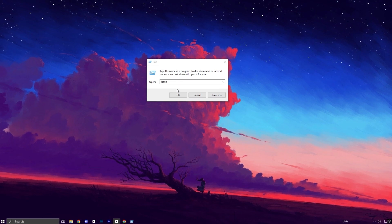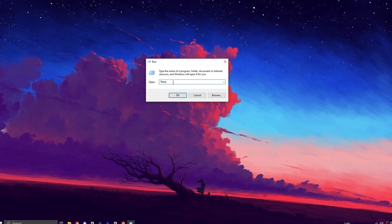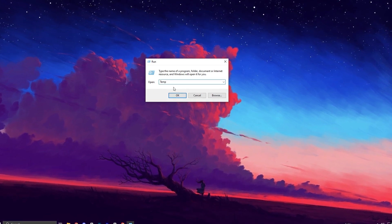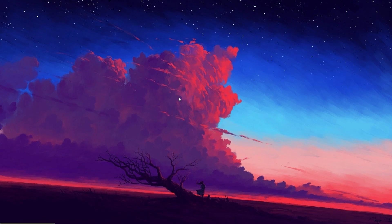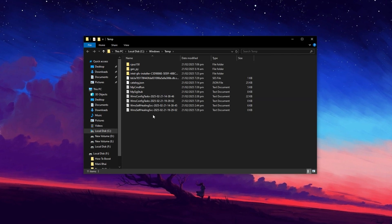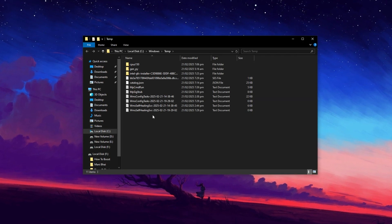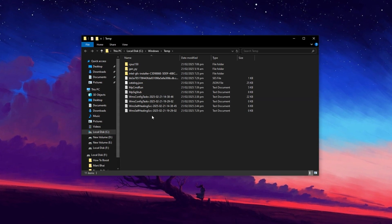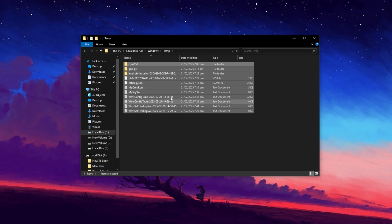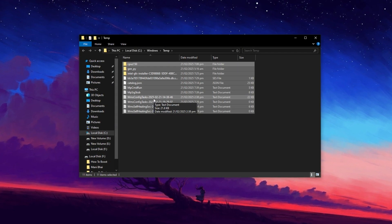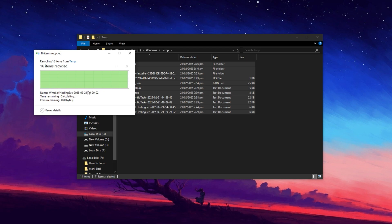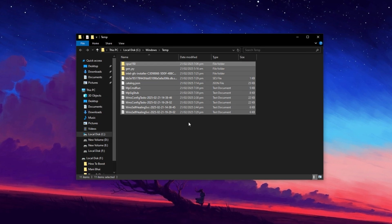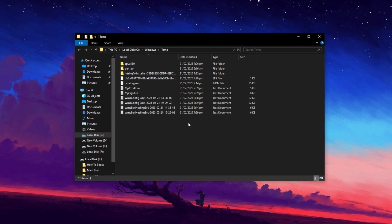Now press the Windows key plus R to open the Run dialog box. Type temp and press Enter to open the folder containing temporary Windows files. Once inside, press Ctrl plus A to select all files, then hit Delete to remove them. If some files can't be deleted, don't worry, this is normal.